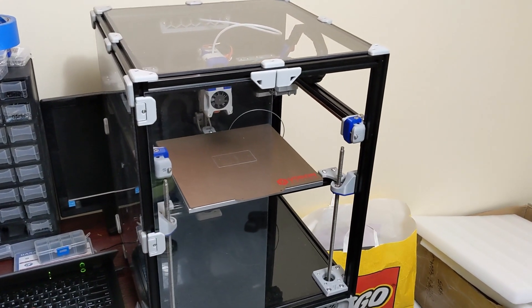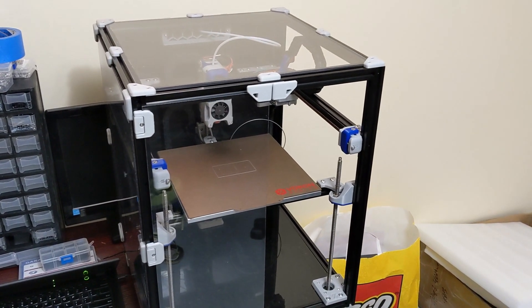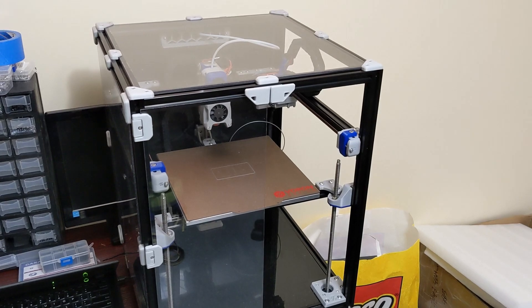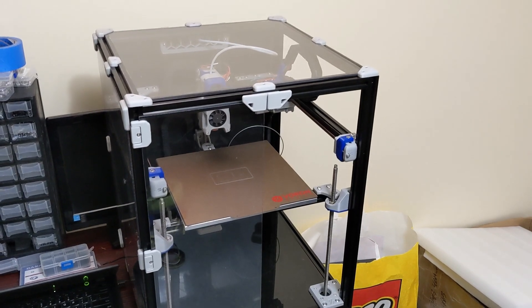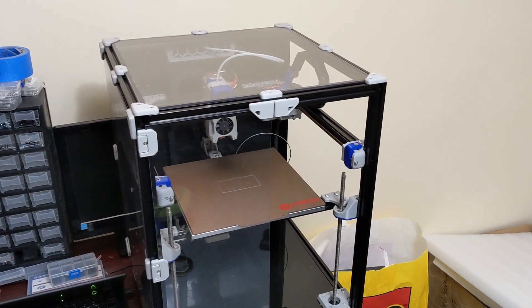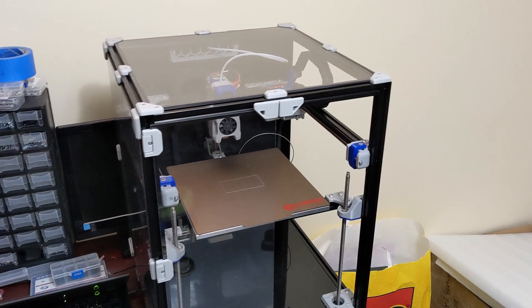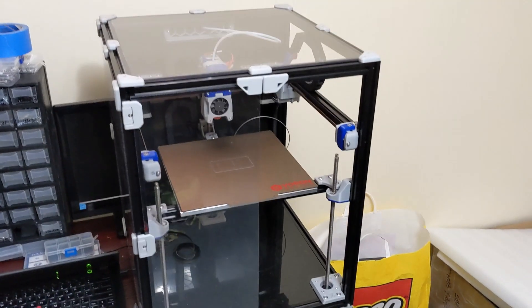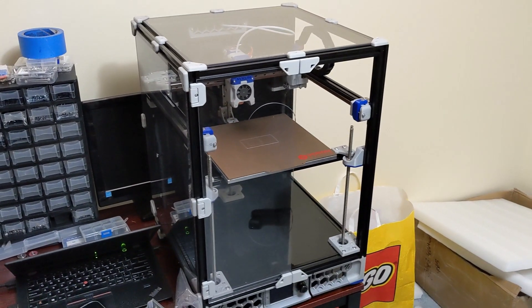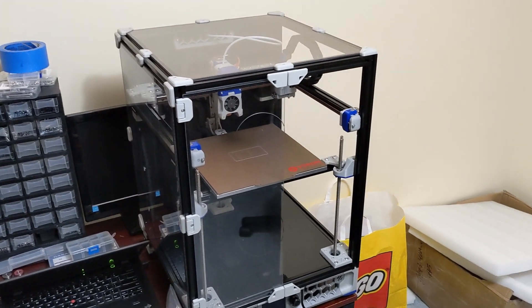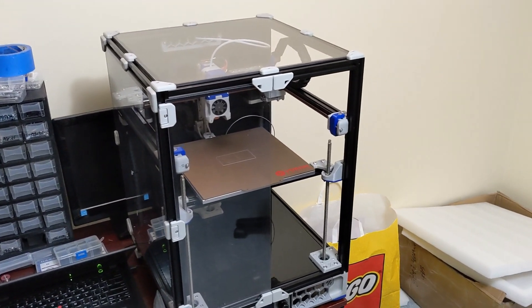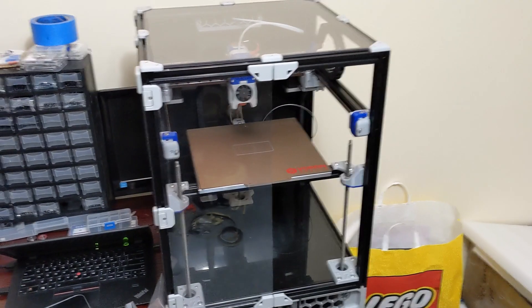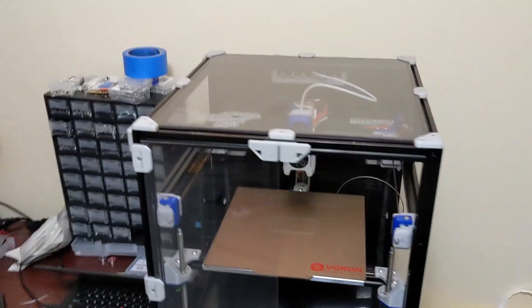So in this video, we're going to actually go through the Klipper configuration and it's going to be specific to the Voron Trident FormBot kit. So we're going to talk about the changes that I made for the FormBot kit itself. So this config will be for the FormBot kit.